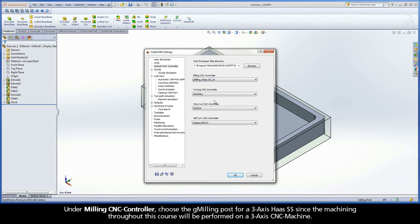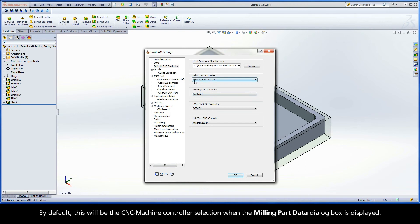By default, this will be the CNC Machine Controller selection when the Milling Part Data dialog box is displayed.